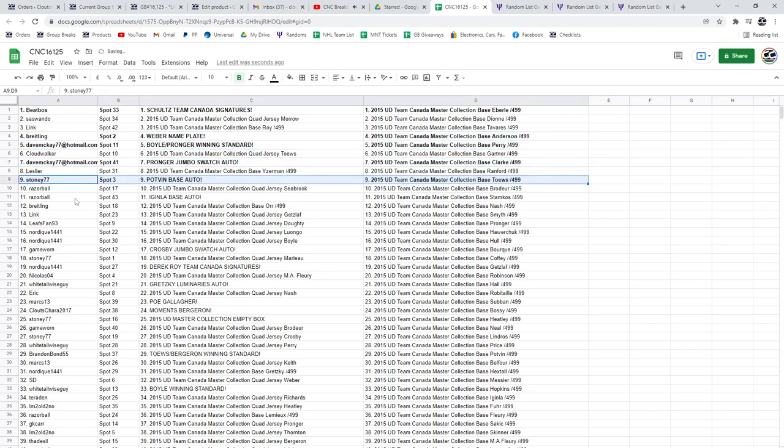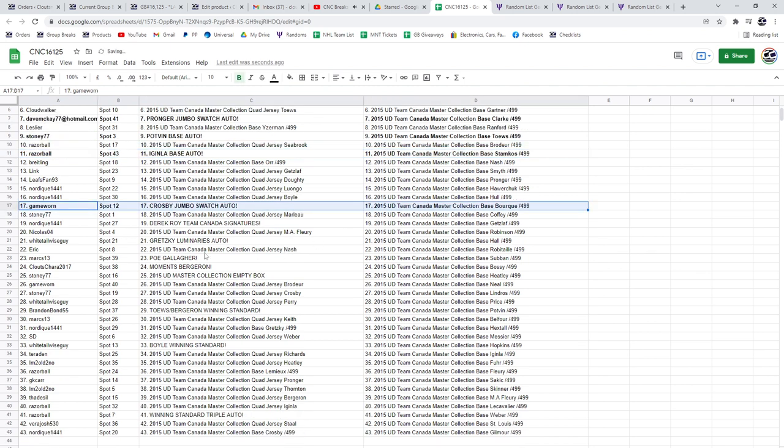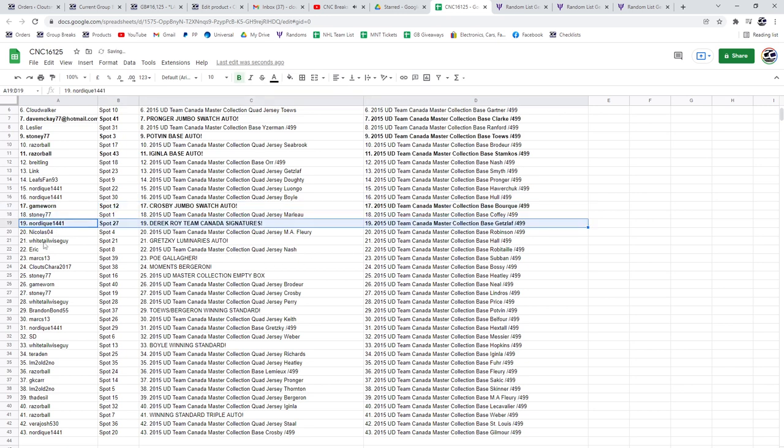Stoney has the Potvin Base Auto, a Ginla Base Auto to Razor Ball. The Crosby Jumbo Swatch Auto will go to Game Worn, and Nordique has the Derrick Roy Team Canada Signatures.